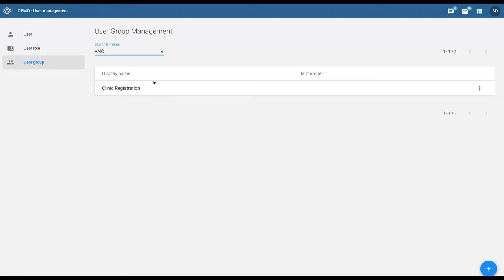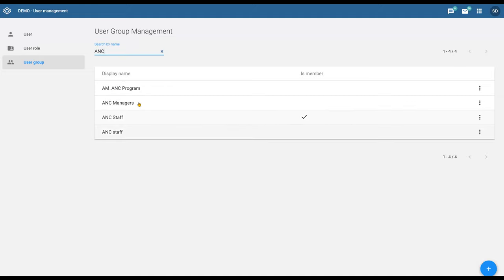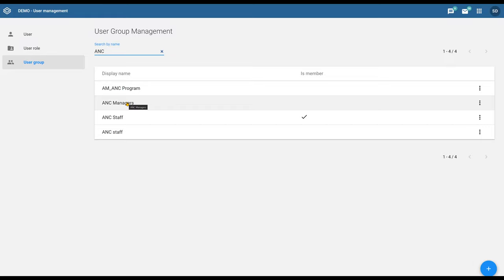If I look at some of the other groups that are available for the program, we have ANC managers and ANC staff. The ANC managers could only view the data. The ANC staff could actually enter data within the program stages.